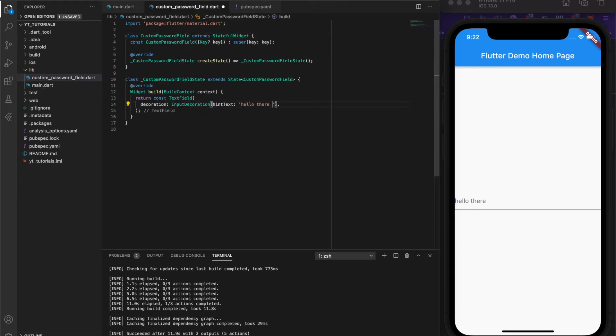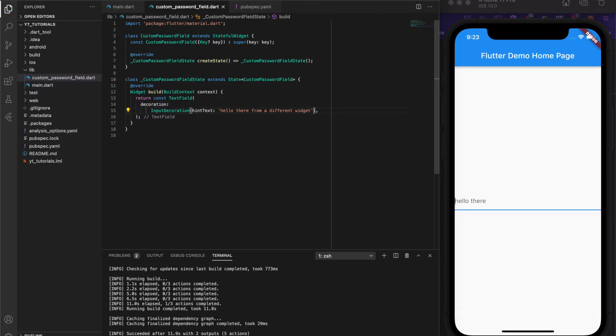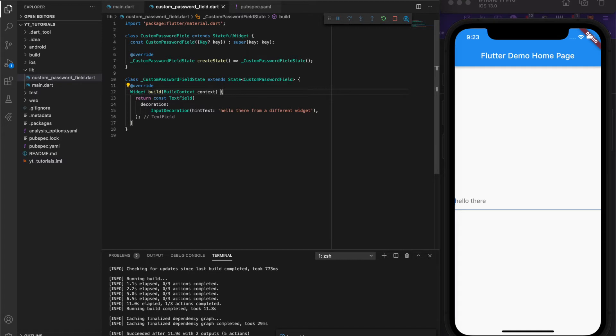Now that we have our custom widget being referenced in the main.dart file, I'm going to update the text of this new custom password field widget to say something else. This confirms that any changes we make in one widget are reflected in whatever widget they're being referenced in.